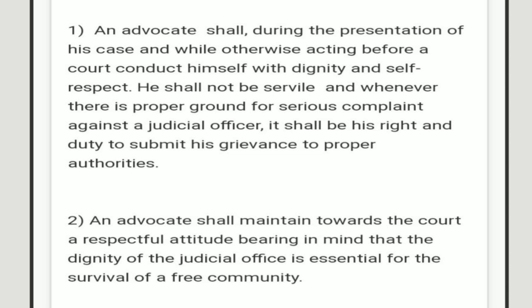दूसरी duty ये है: An advocate is required to maintain towards the court a respectful attitude, bearing in mind that the dignity of the judicial office is essential for the survival of a free community. अगर free community को ज़्यादा वक़्त तक survive करना है तो advocate को continuously एक respectful attitude maintain करना होगा, और अपने mind में ये बात बिठानी होगी कि judicial office की dignity एक free community के survival के लिए essential है।